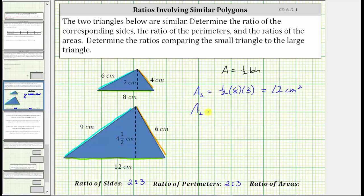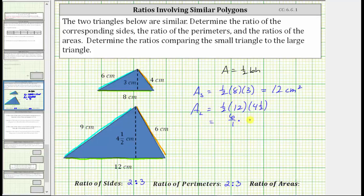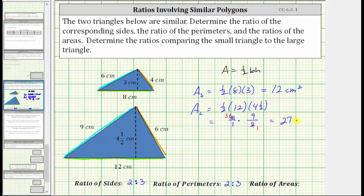Now we will find the area of the large triangle, which is one-half times the base of twelve centimeters times the height of four-and-a-half centimeters. Multiplying one-half times twelve is six, so the area is equal to six times four-and-a-half. We write six as a fraction with a denominator of one, and four-and-a-half as an improper fraction: nine-halves. Simplifying before multiplying, there is one two in two and three twos in six, giving us three times nine, which is twenty-seven. The area of the large triangle is twenty-seven square centimeters.